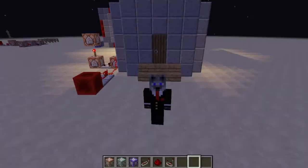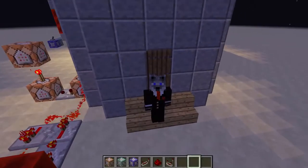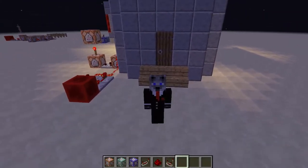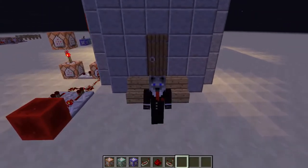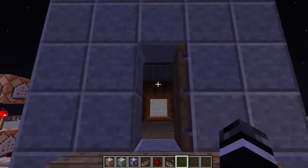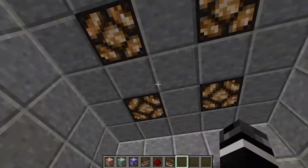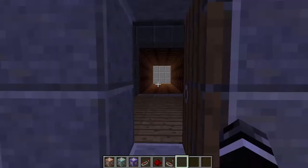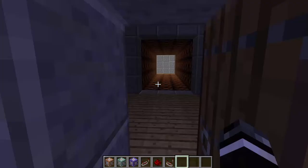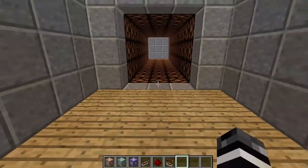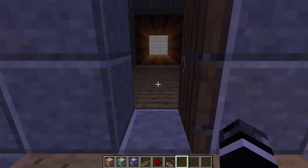Hey guys, welcome back to another tutorial video. This one is on dynamic moving lights, or light sensors. I set up a little room to show you what exactly I'm talking about. See how it's dark in there? When I go inside, the lights turn on, and when I go out, the lights turn off. It's kind of like player sensor lights — it detects when the player's in the room and when they're not.